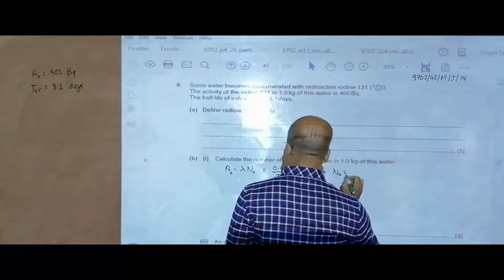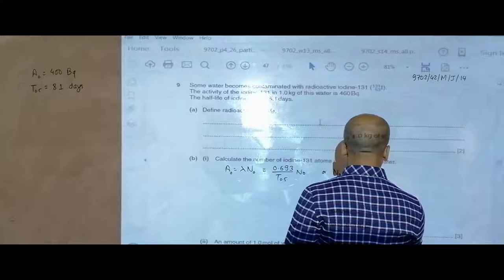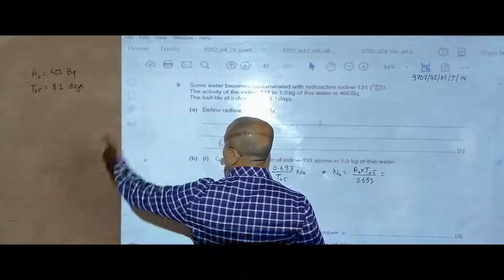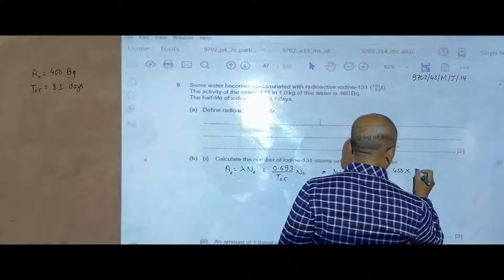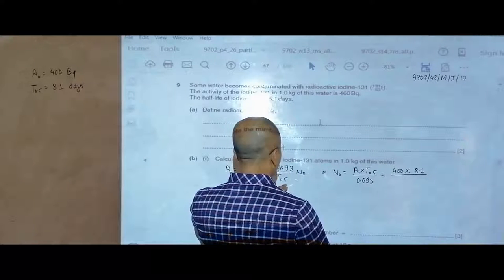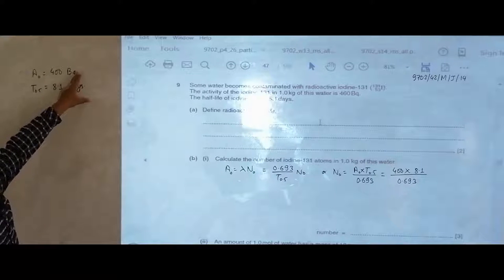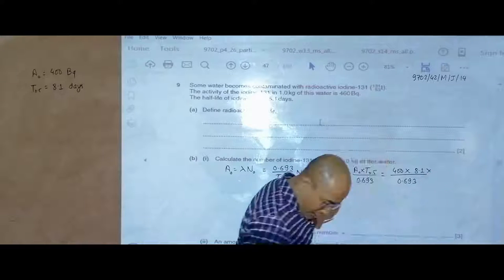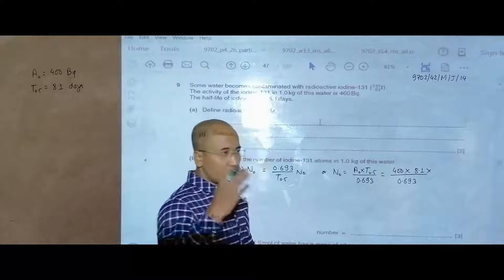Substituting lambda = 0.693 / T½, we get N₀ = A₀ × T½ / 0.693. Putting in the values: N₀ = 460 × T½ / 0.693. The problem here is that activity is in becquerel (per second), but the half-life is in days, so we need to convert the half-life into seconds. One day is equivalent to 86,400 seconds — that is 24 × 60 × 60.